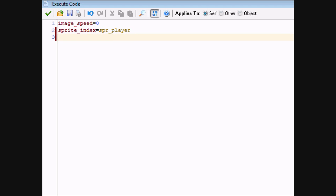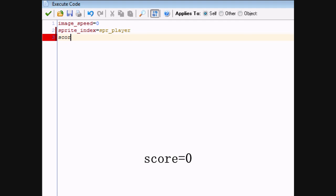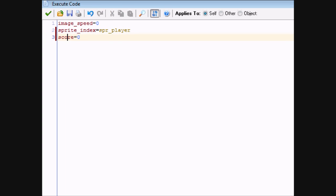There's going to be a score in this game. It's not necessarily important that the score is defined here, but it needs to be defined somewhere, so it might as well be here. Type down score equals zero. As you can guess, the score variable is score.